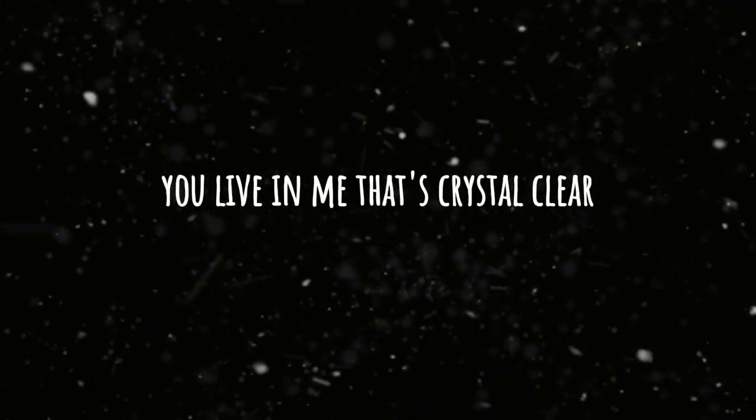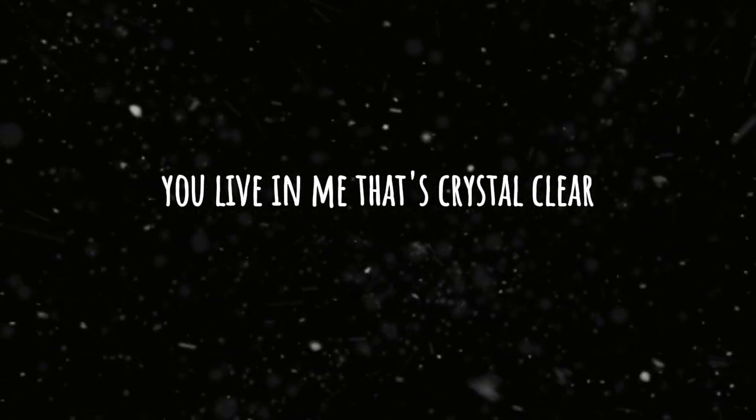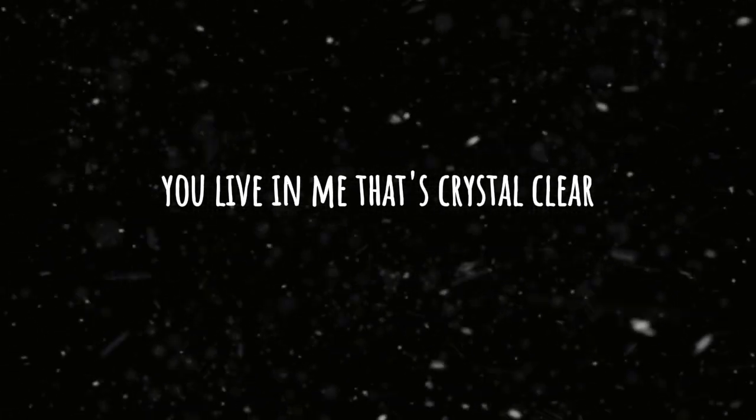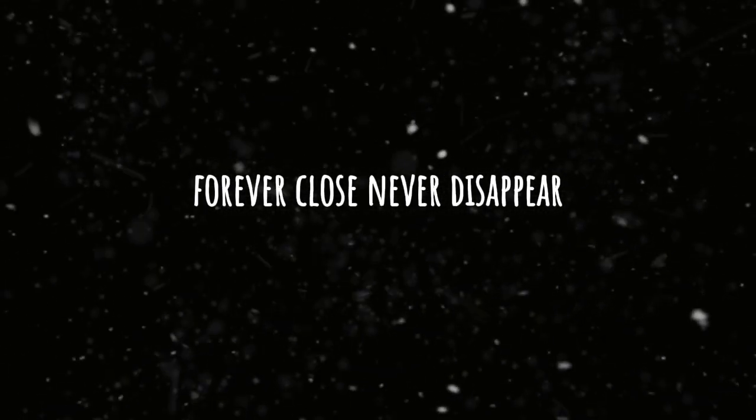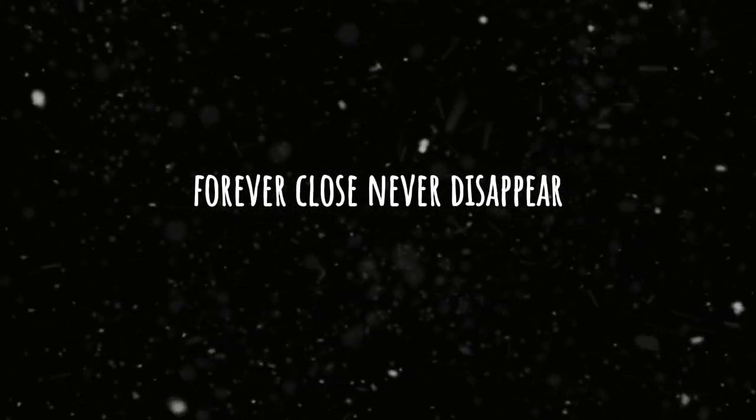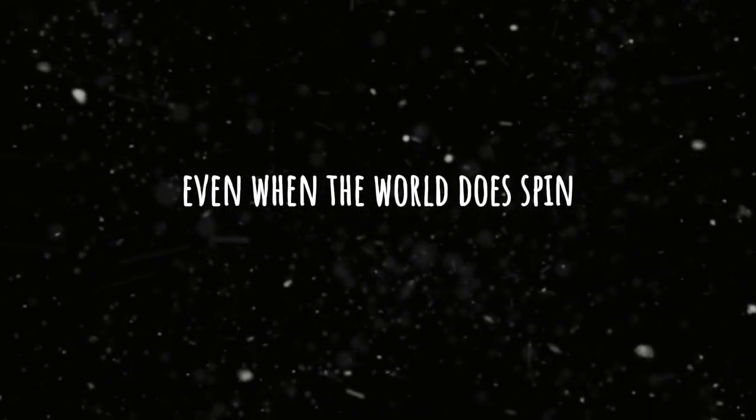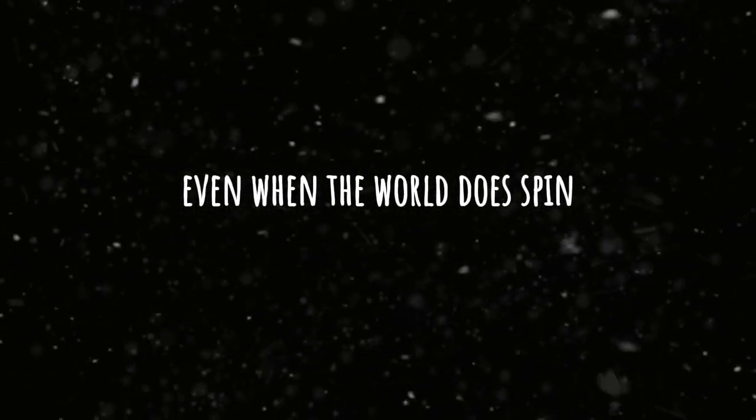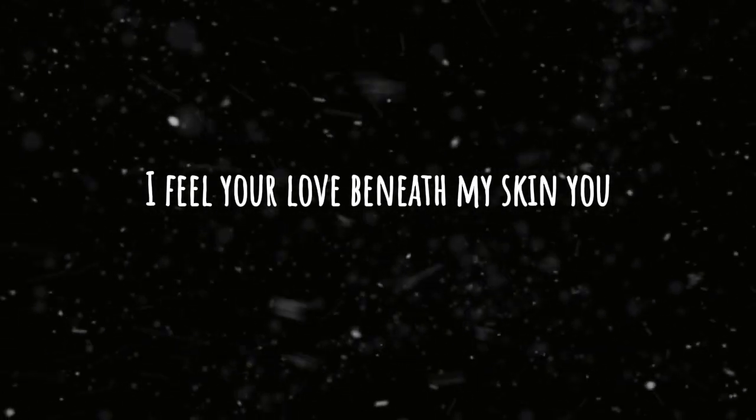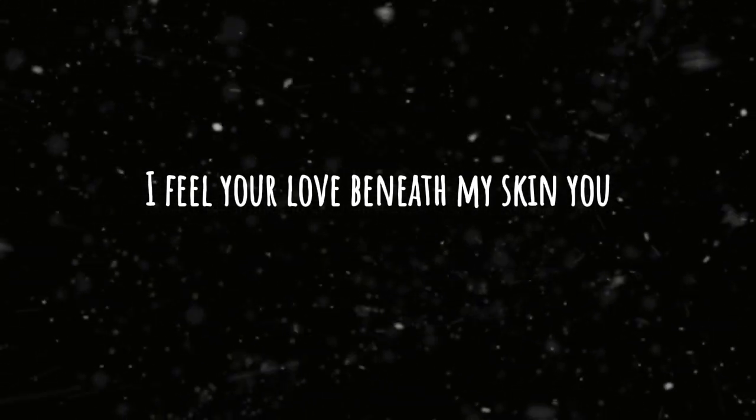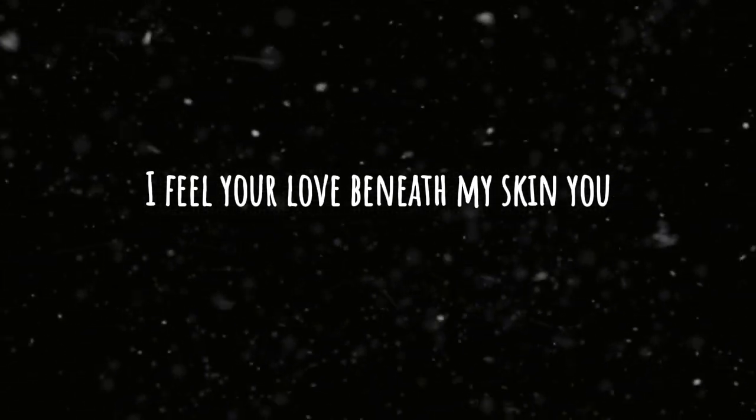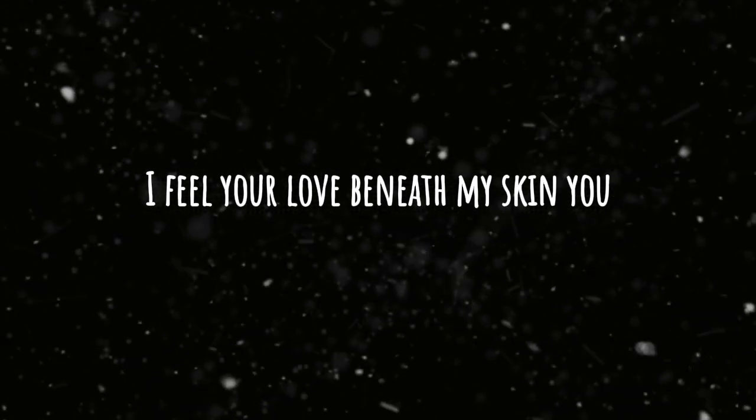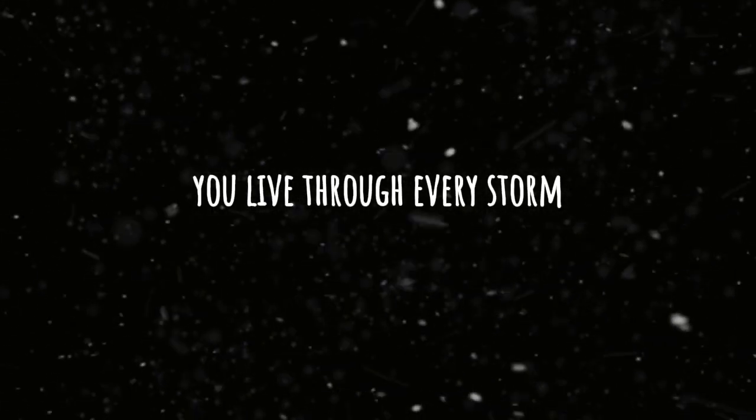You live in me, that's crystal clear. Forever close, never disappear. Even when the world does spin I feel your love beneath my skin.